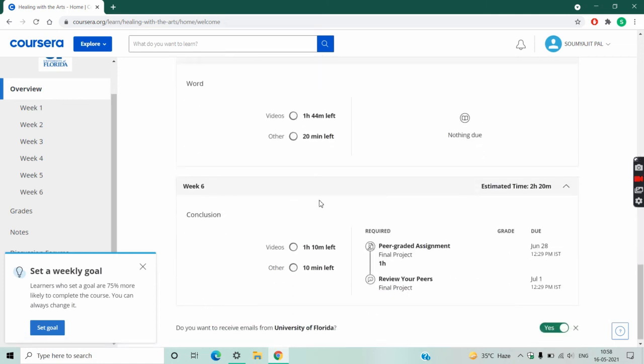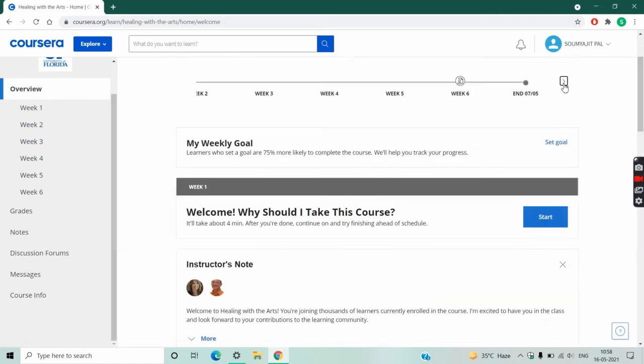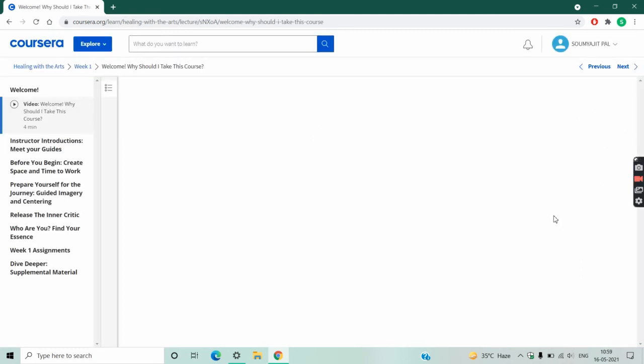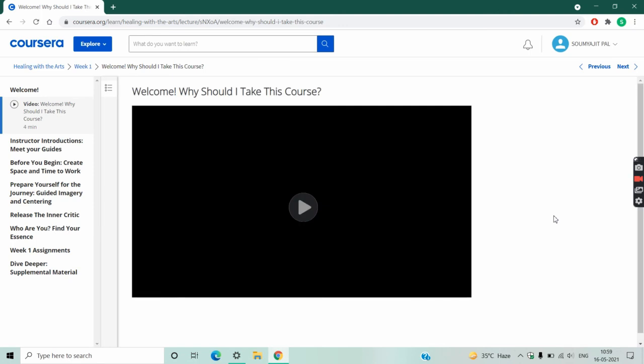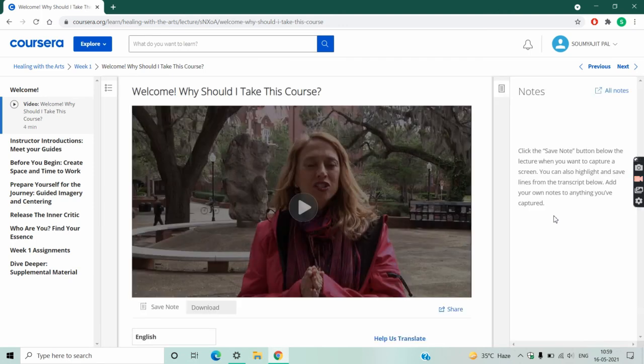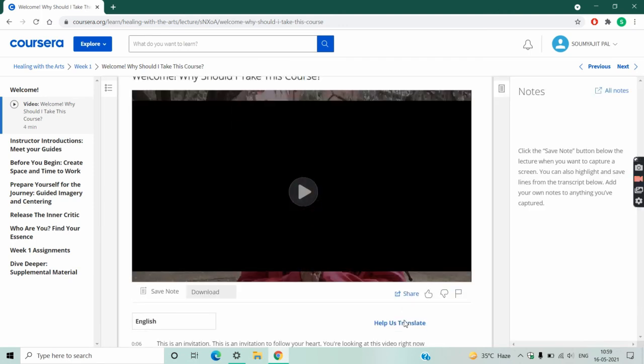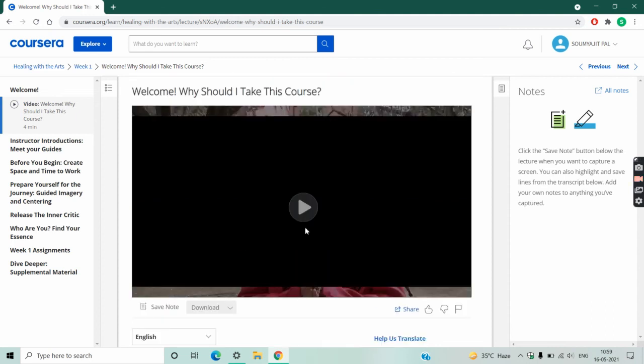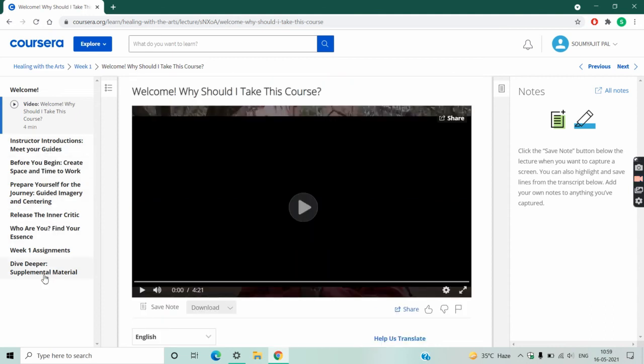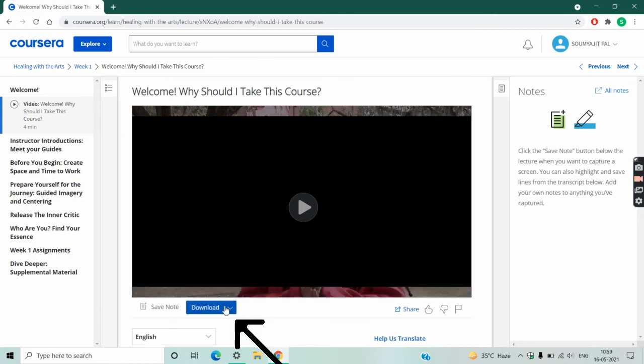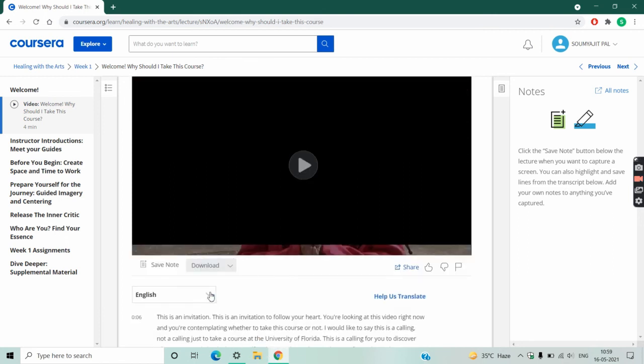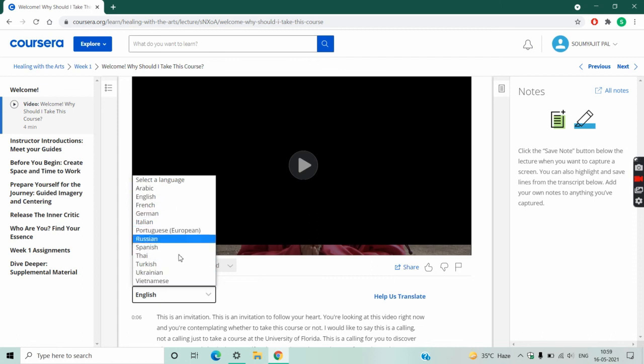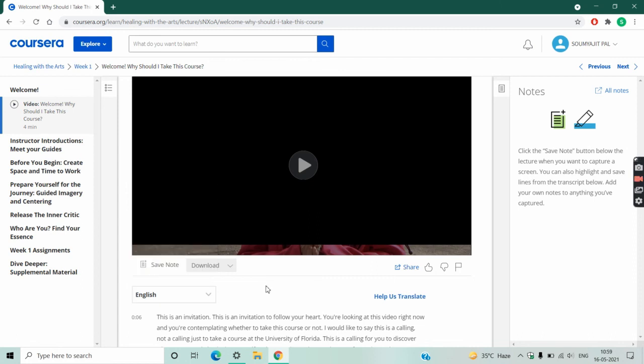To start, click on the start option here. Here you have to watch the videos one by one. You can also download the videos. Subtitles in different languages are also available there. So that's it, go and enroll for this.